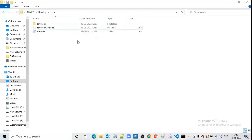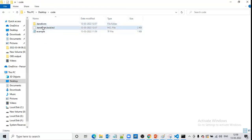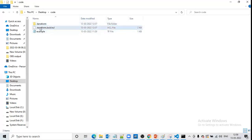Terraform plan executed successfully because we have this file and this folder present. For example, if you delete both of these things, the other Terraform commands will not work. The terraform init command makes your folder a working directory to work with Terraform.